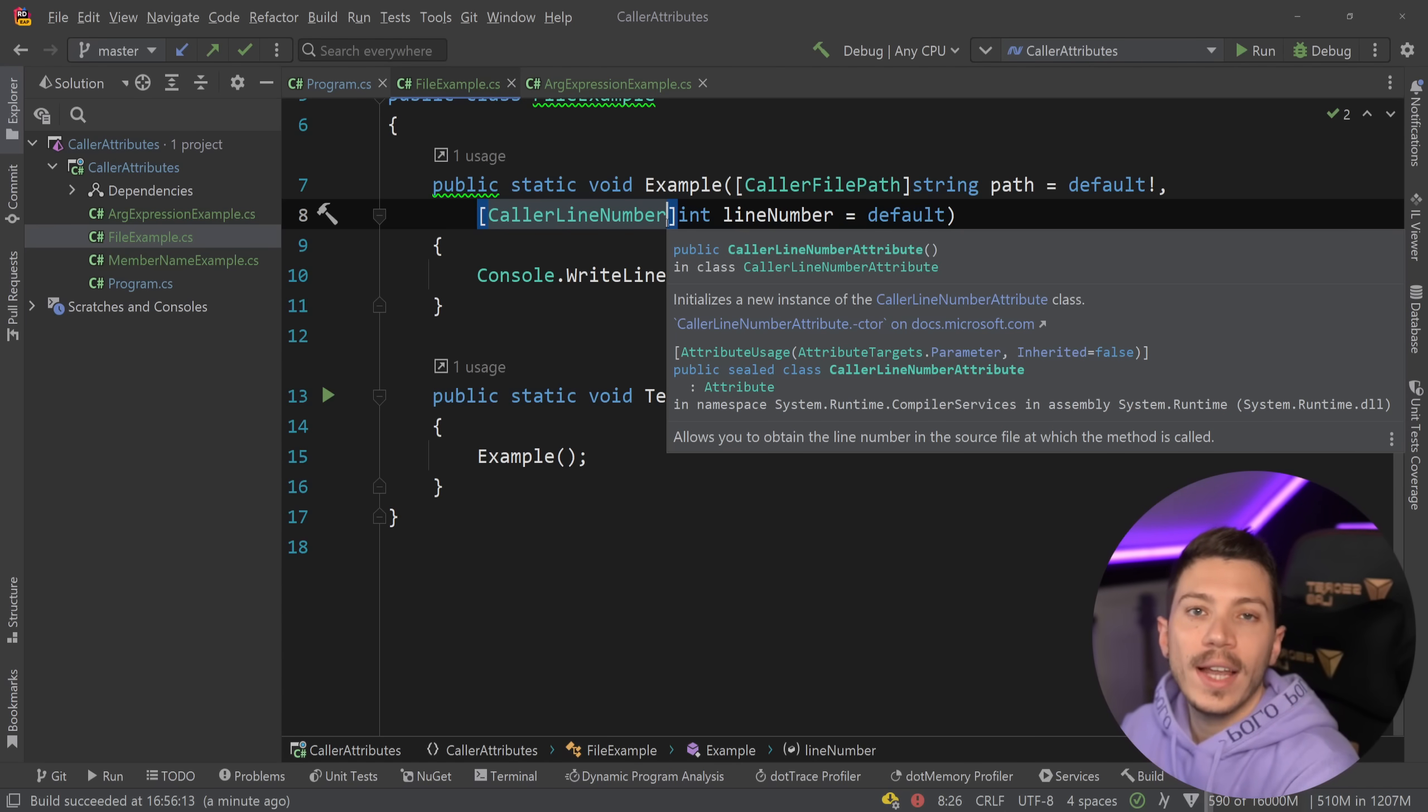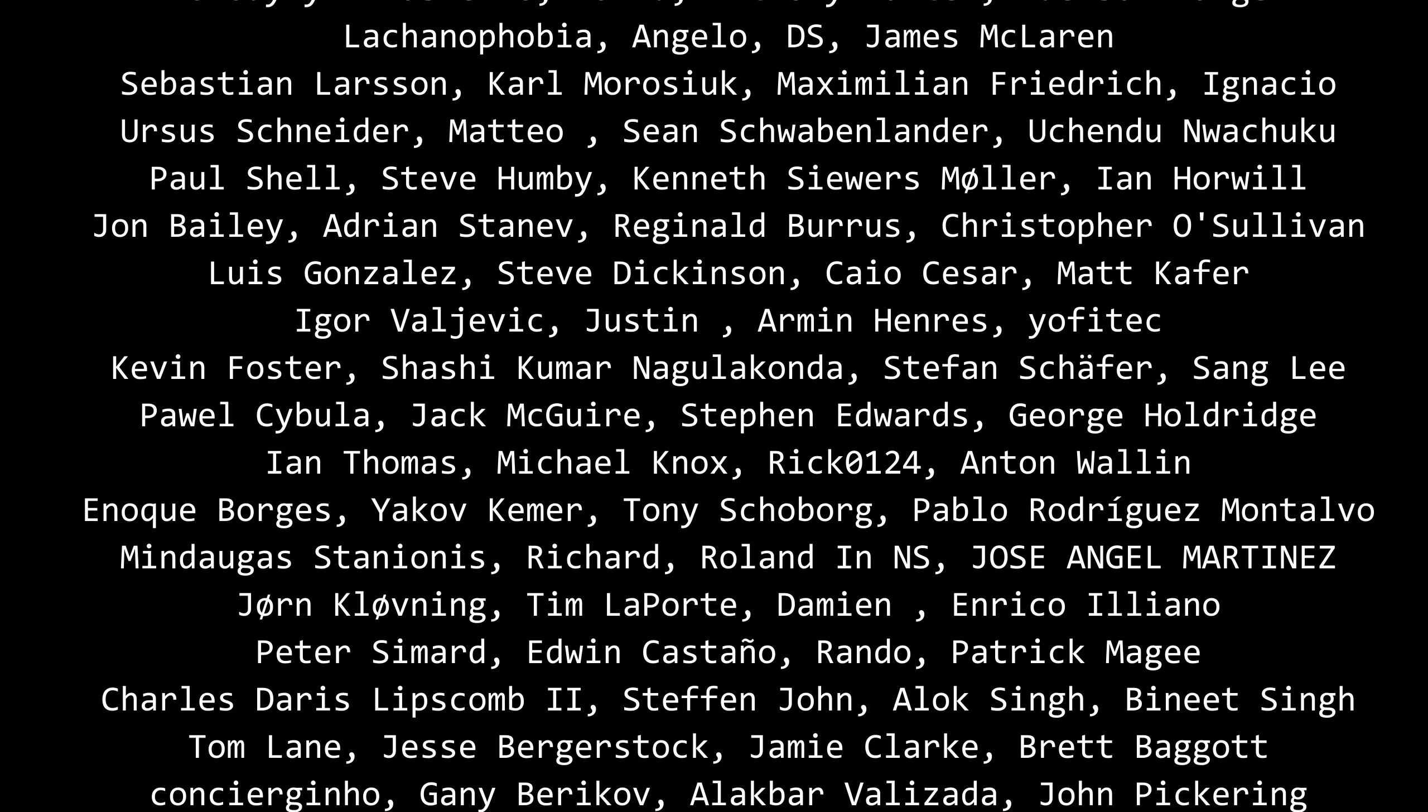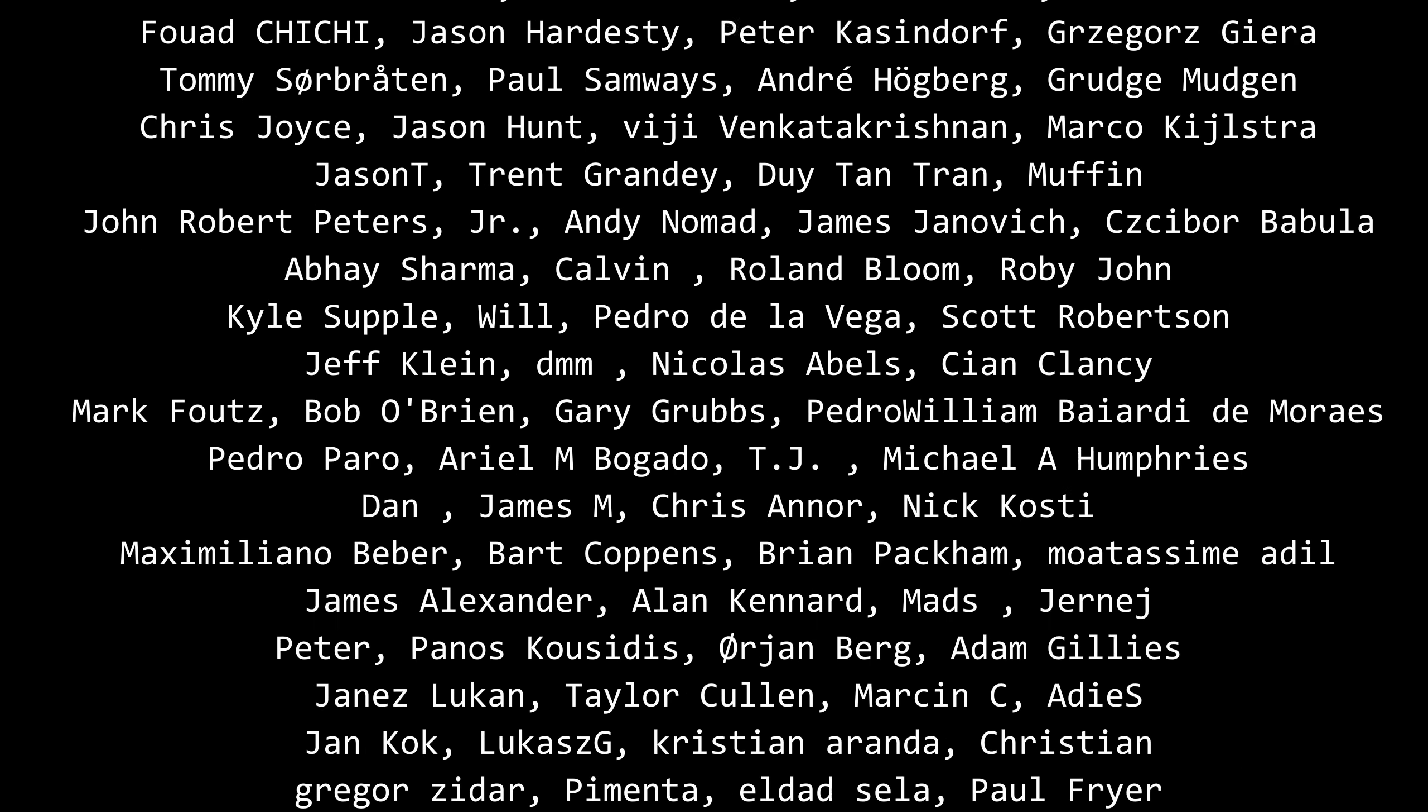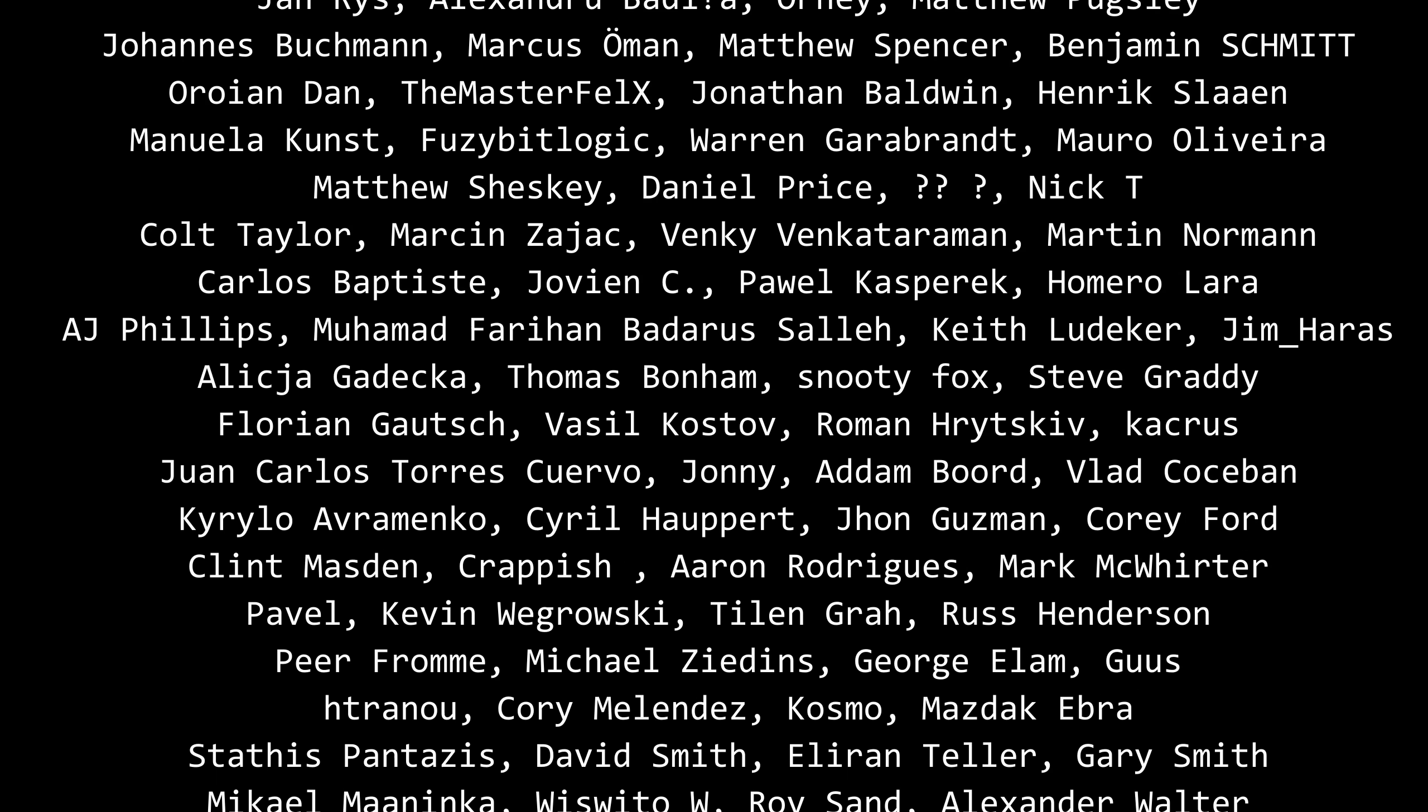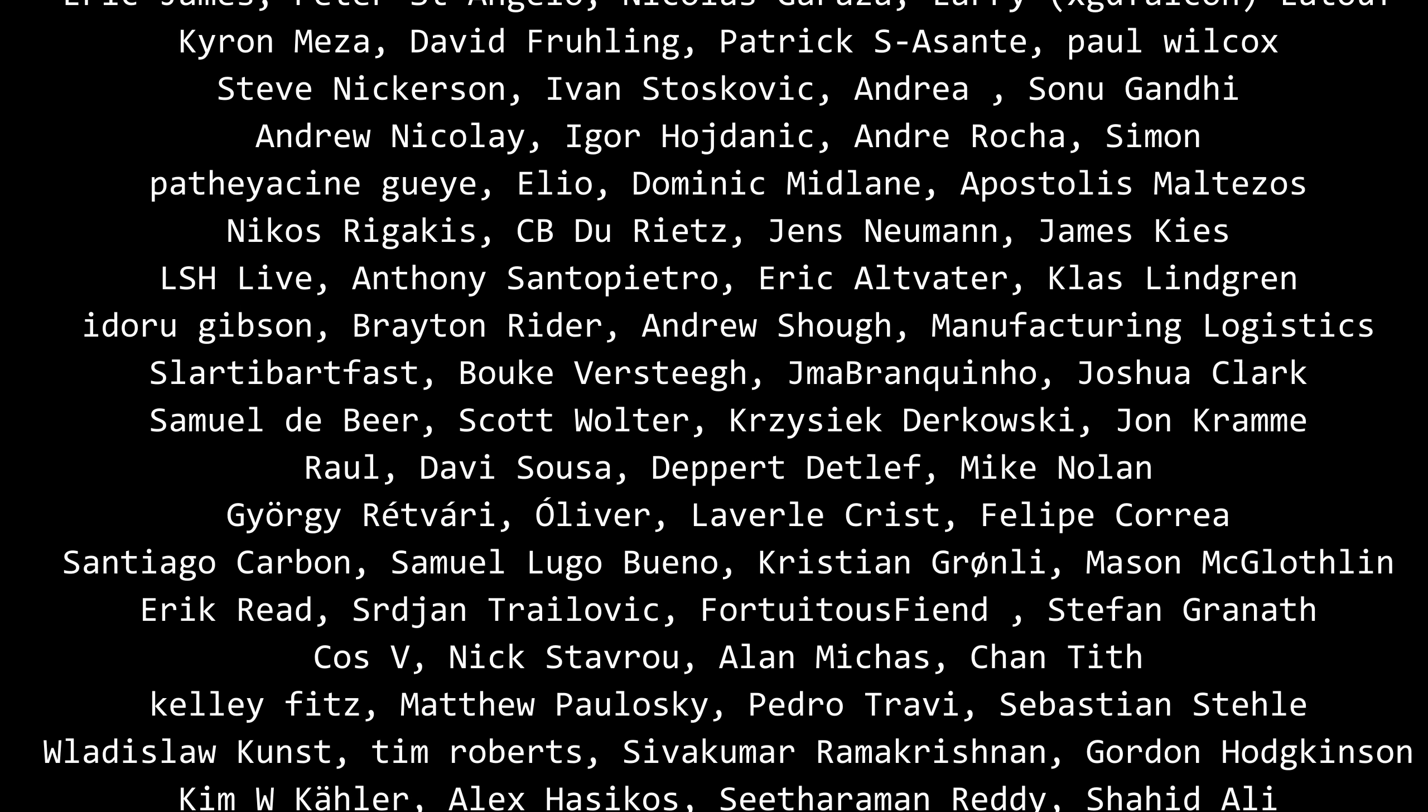Well that's all I had for you for this video. Thank you very much for watching. Special thanks to my Patreons for making these videos possible. If you want to support me as well you can find a link in the description down below. Leave a like if you like this video, subscribe for more content and like the bell as well and I'll see you in the next video. Keep coding.